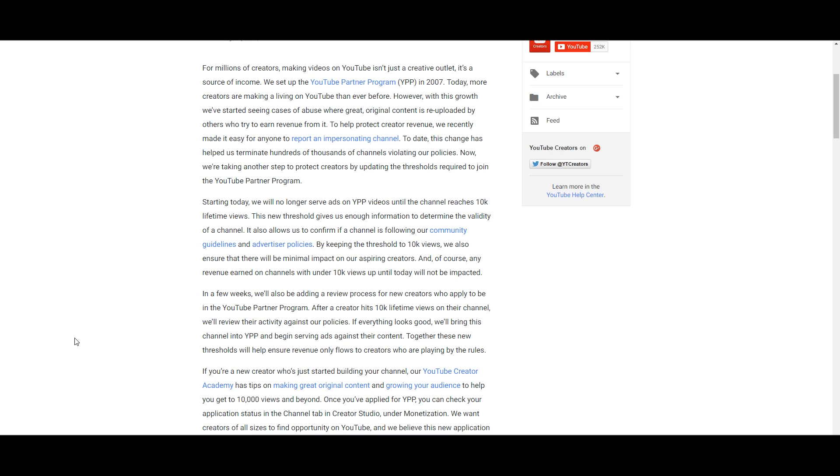Now we're making another step to protect creators by updating the thresholds required to join the YouTube Partner Program.